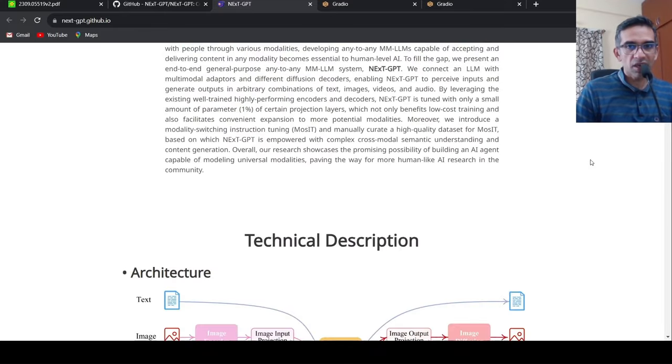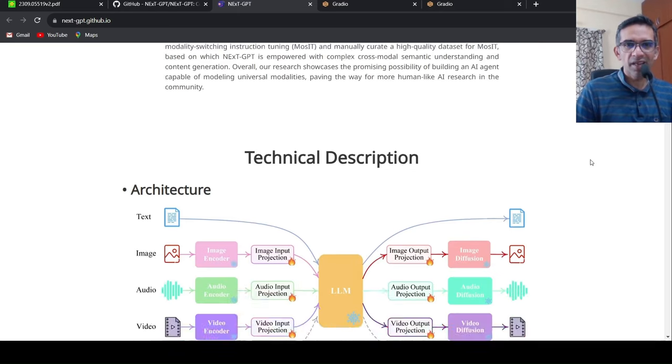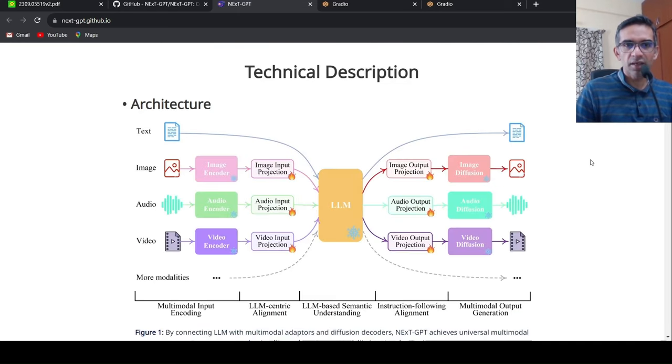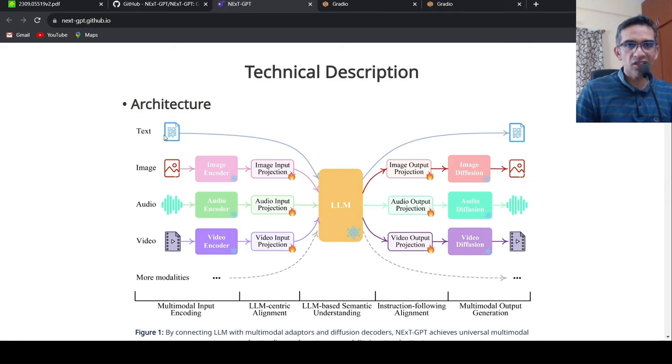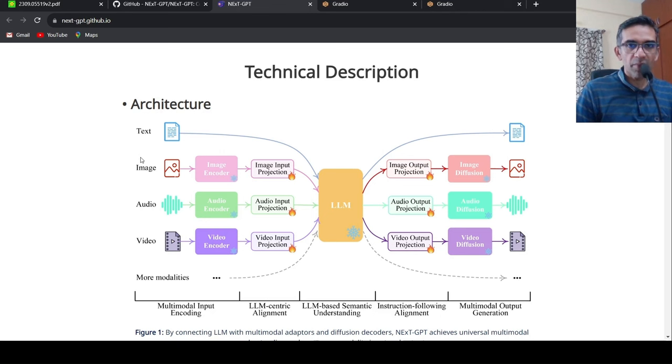So what is the idea over here? The idea here is that you can have any kind of input. The input could be text, image, audio, or video, or combinations of these.